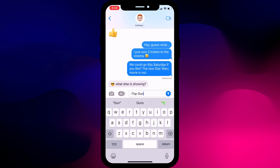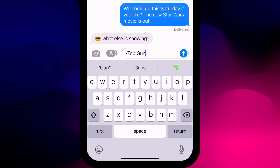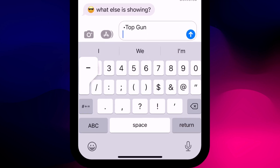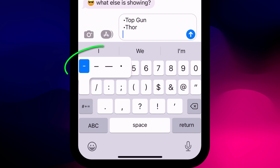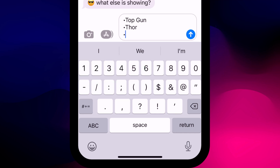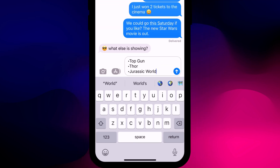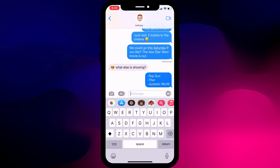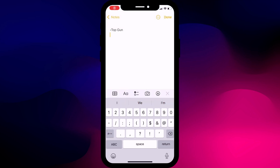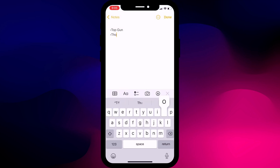If you really want to make use of alternative characters, why not try creating a bulleted list. Long press on the dash to bring up the option of a bullet. Rinse and repeat as often as you like to create your list. You can use this shortcut in any app, including Notes, where the bulleted list is particularly useful.